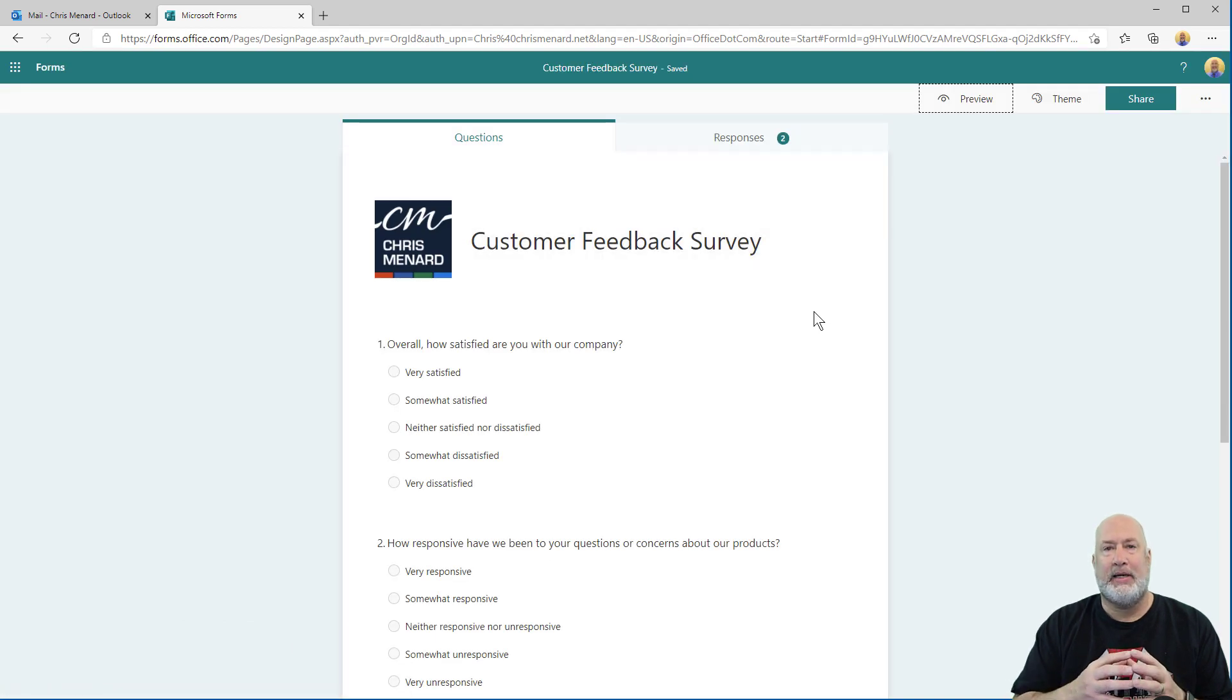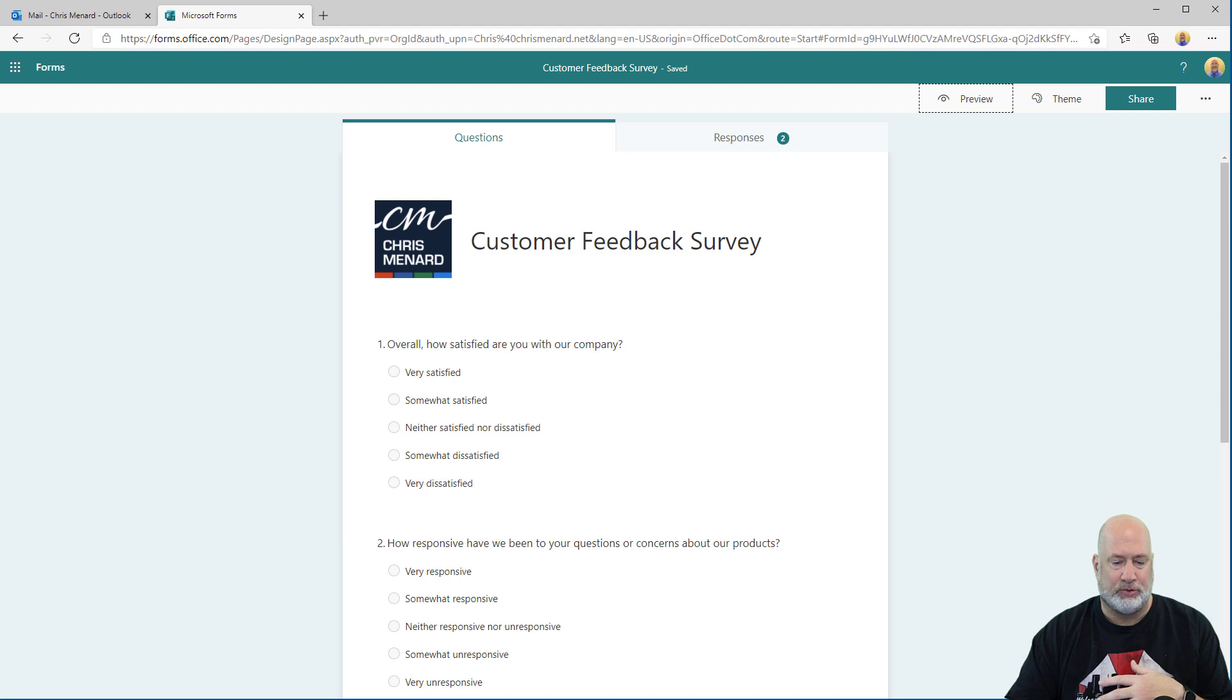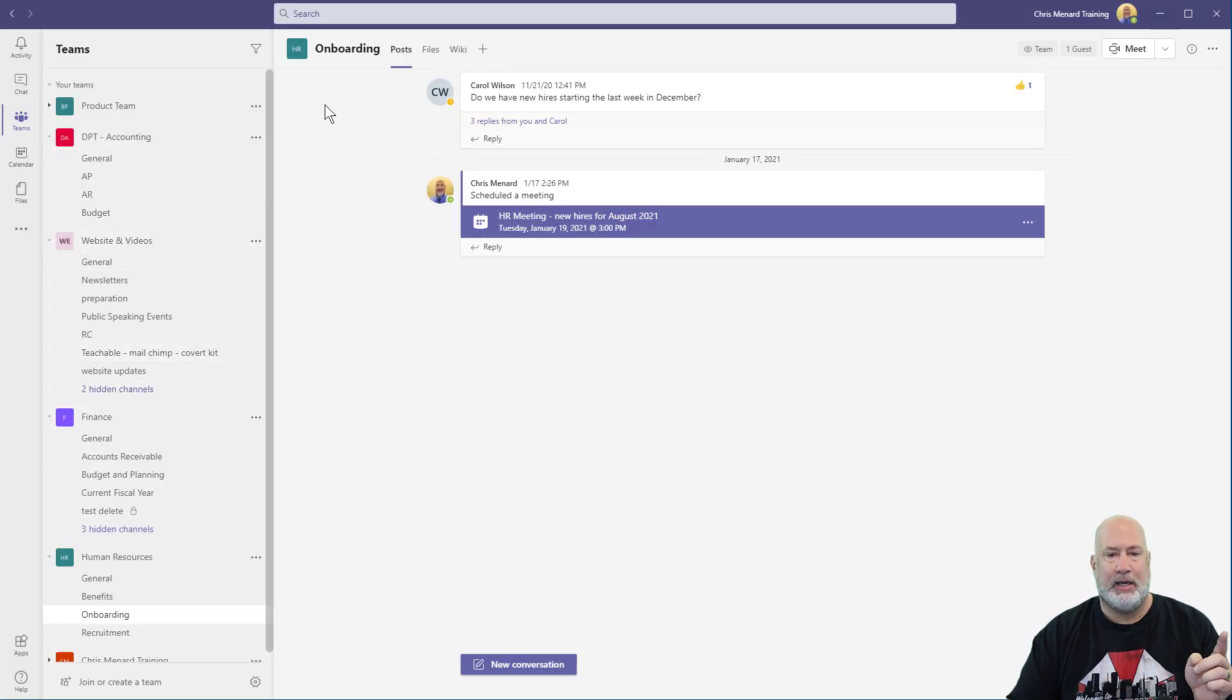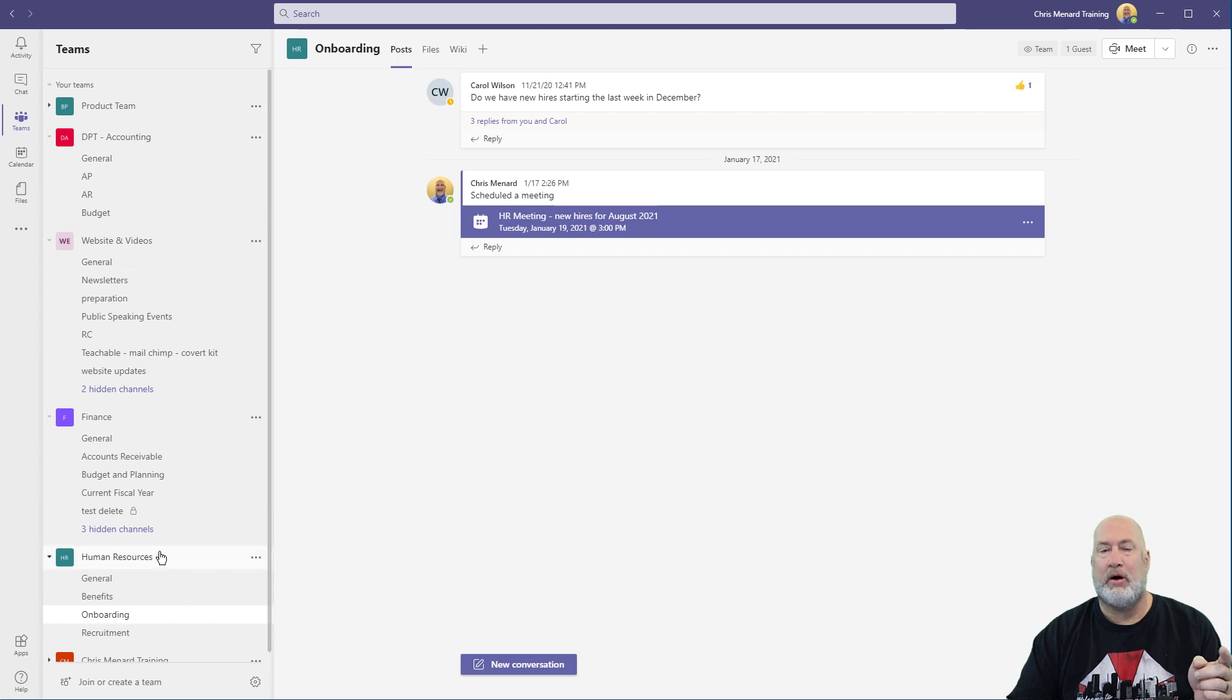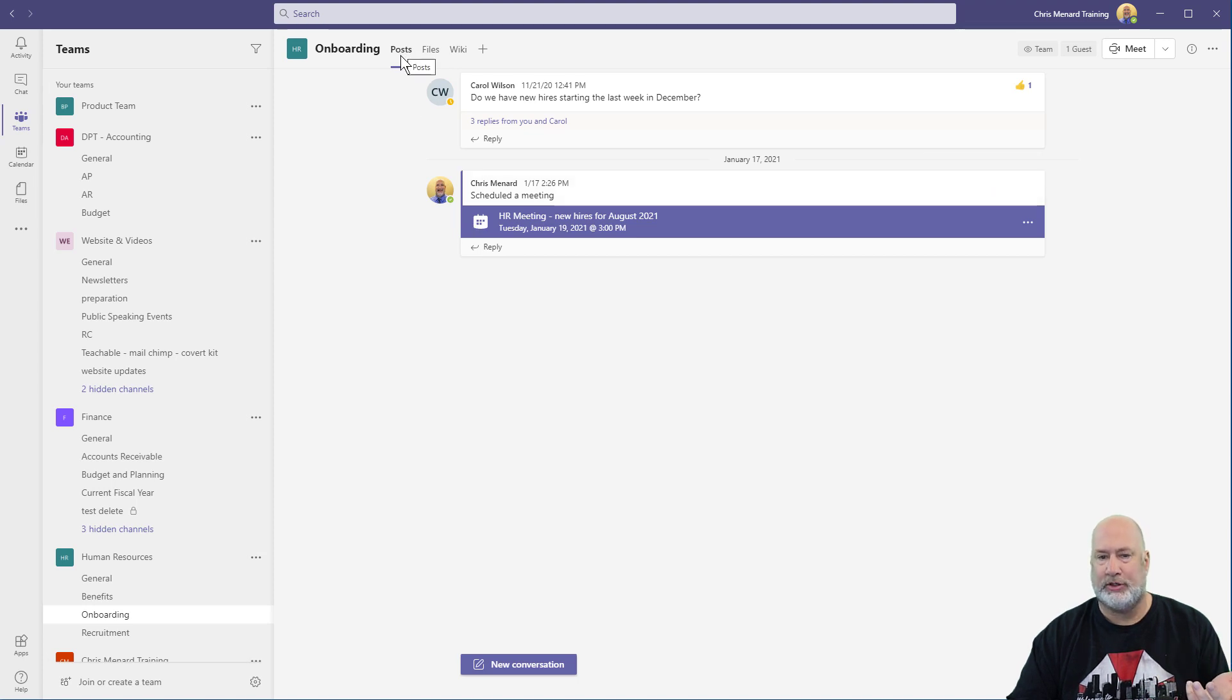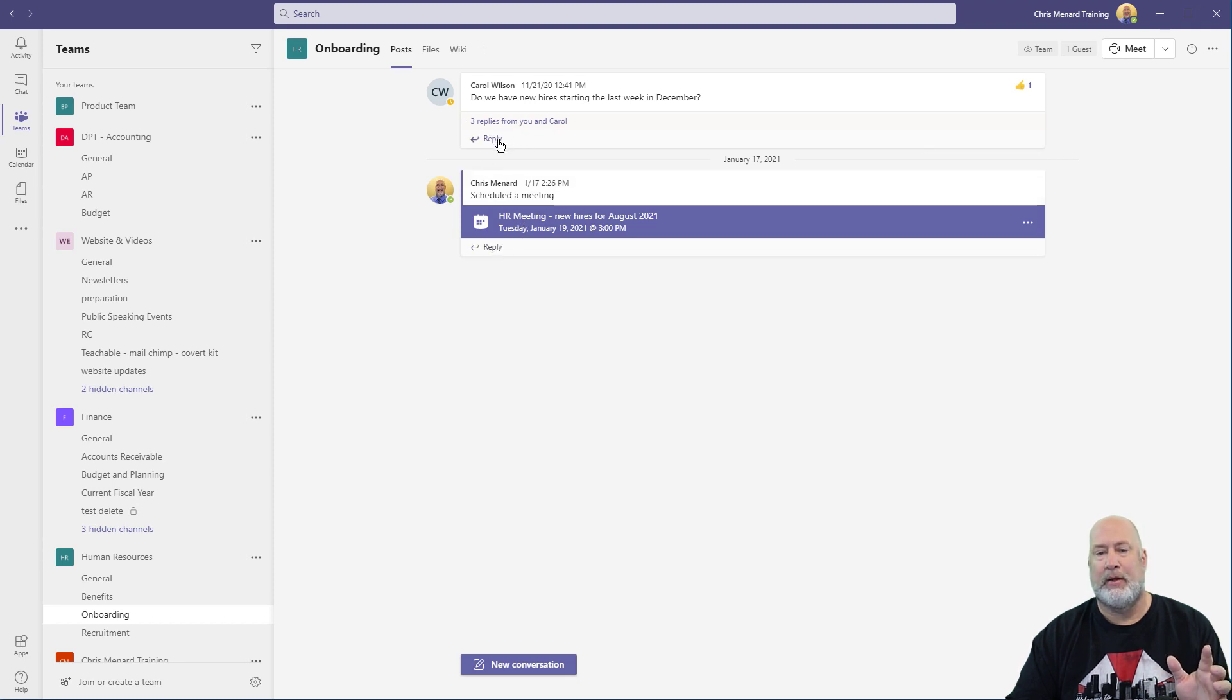And the last item is Microsoft forms and teams. A lot of people don't know you can do this one. I've already got teams running. I am in the HR team. I'm on the onboarding channel. We're having a discussion, which is a conversation, which shows up in post. And I know this is just me, but act like there's a lot of discussions going on here. I'll use this one right here. Act like there's a lot of people discussing something.